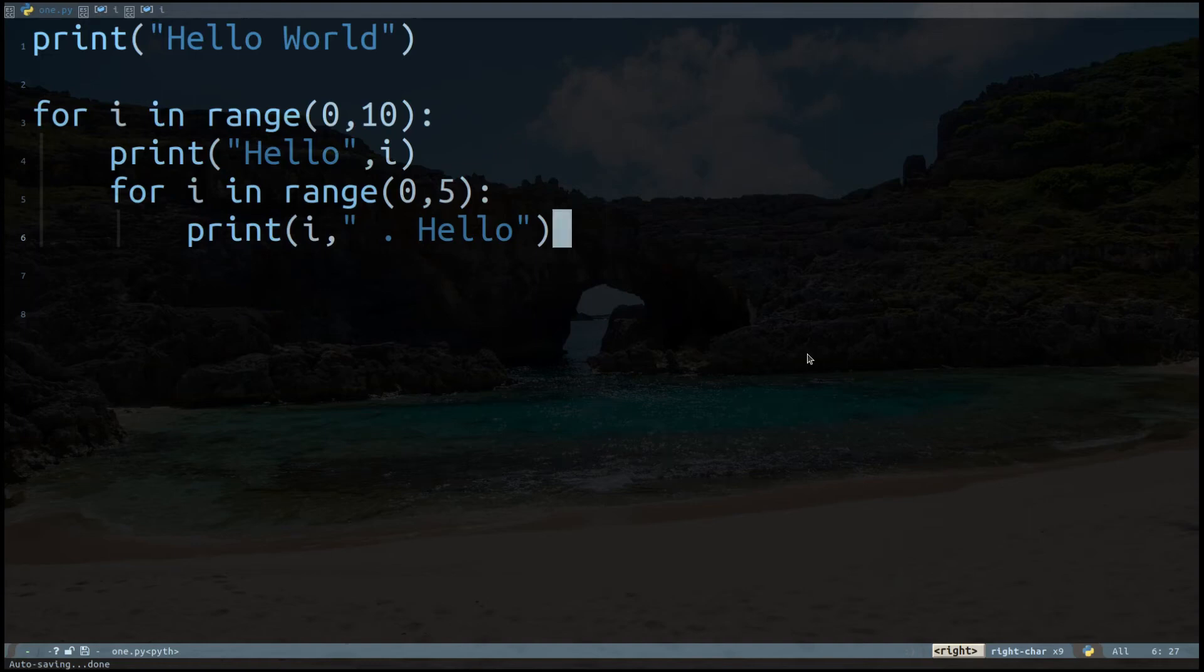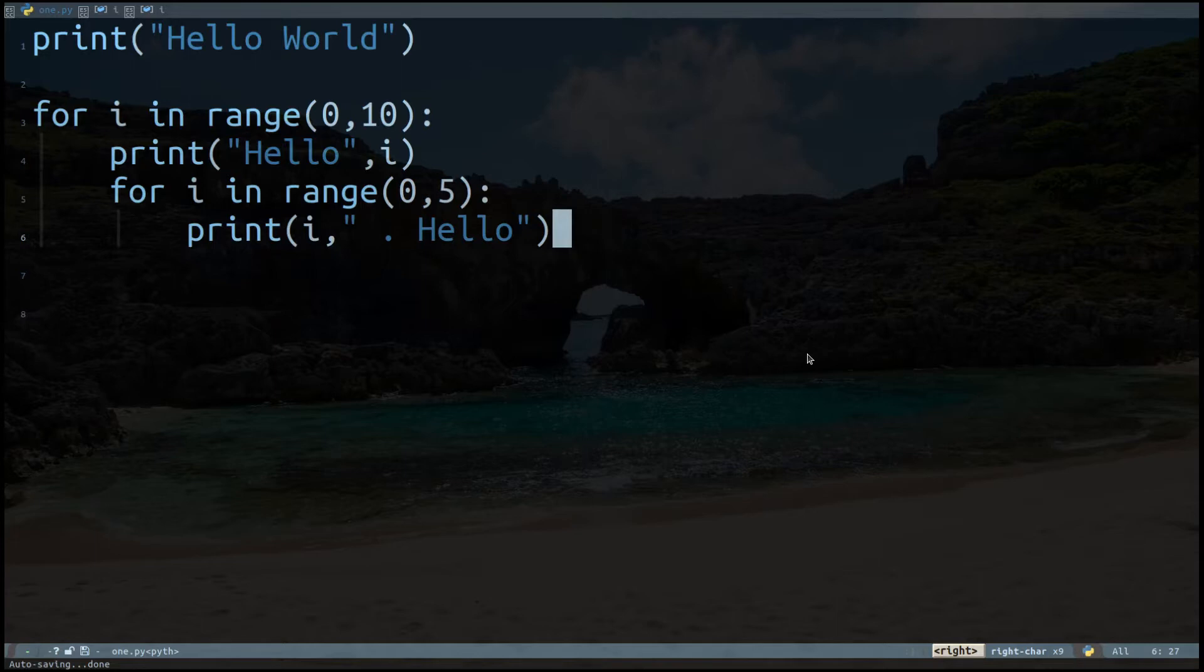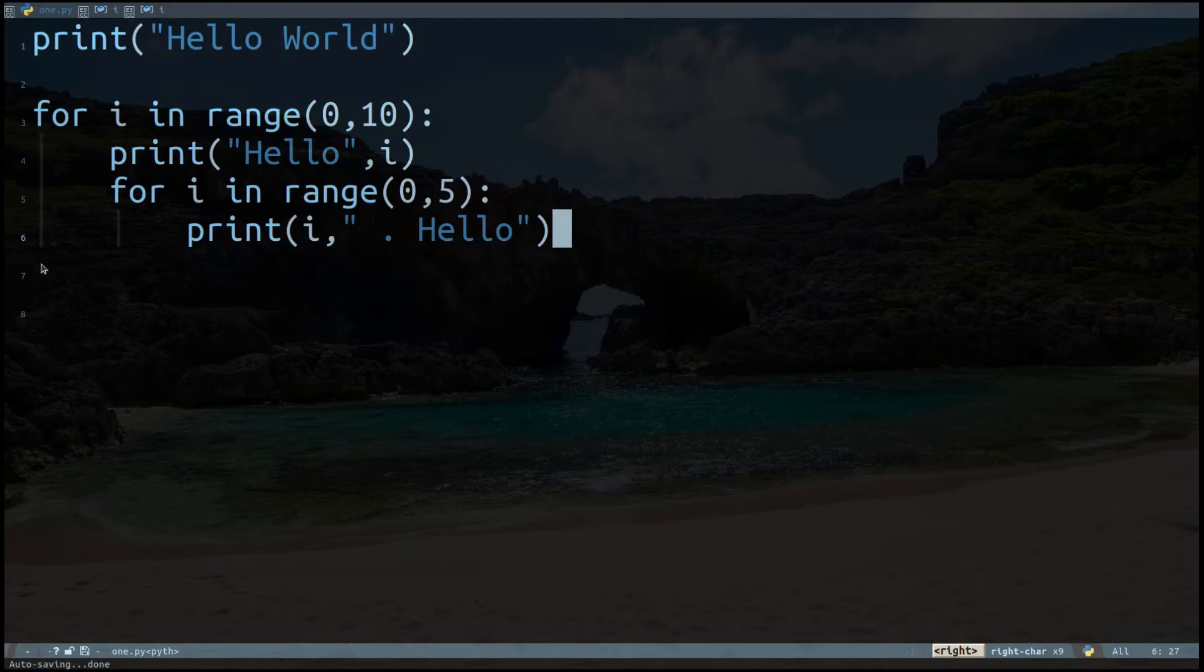In this video, I'd like to show you how you can have indentation guidelines inside your program. For this case, this is a simple Python file. For the for loop, you can see the guidelines over here. And again, I have defined another for loop with the guideline over here for the indentation.